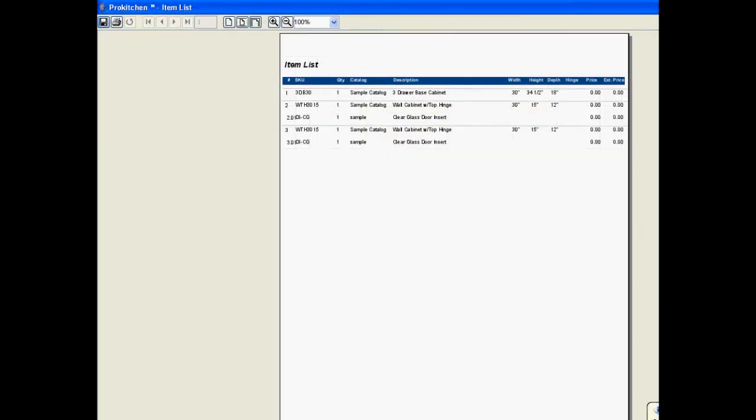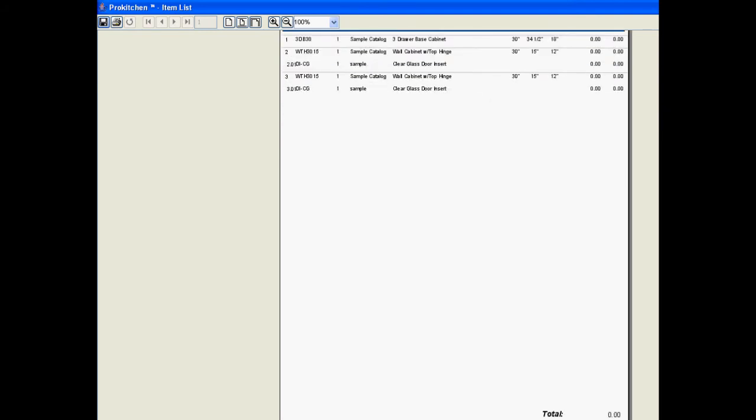Now that it's generated, this is our item list. Go through it, you may have more than one page if you've got a larger layout than what I have.